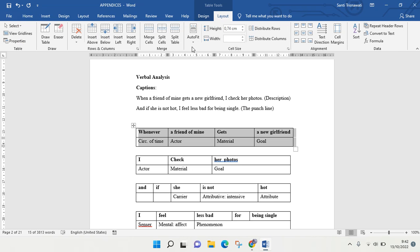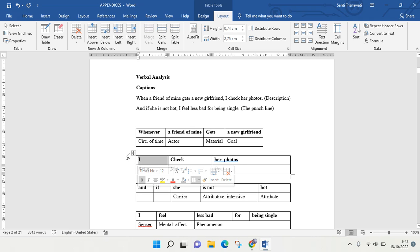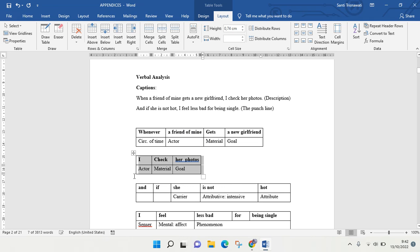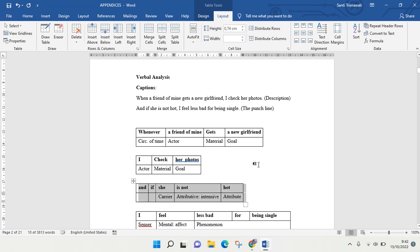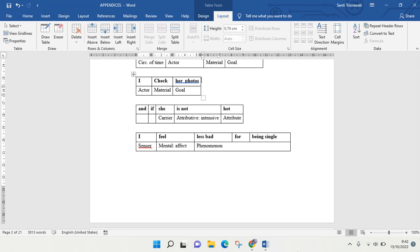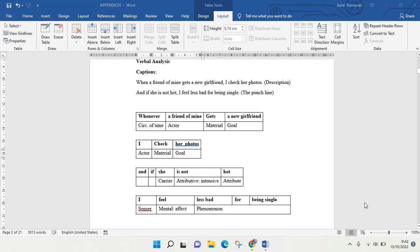go to AutoFit and choose the AutoFit Contents, and it will be tidied up like this. You can do this with all of your tables. Okay guys, so that's some tips from me.